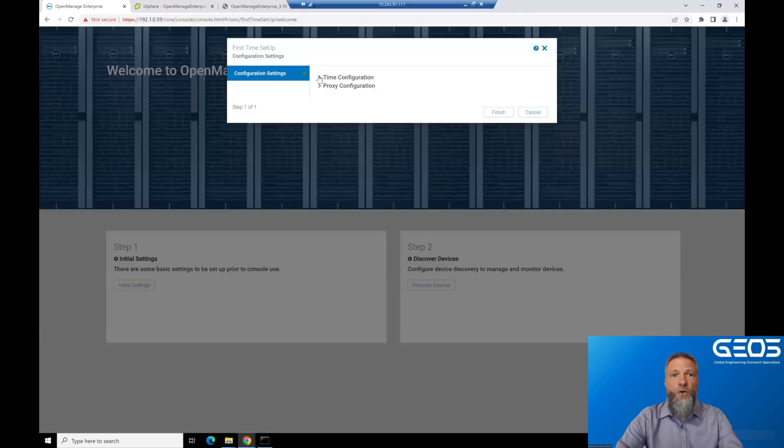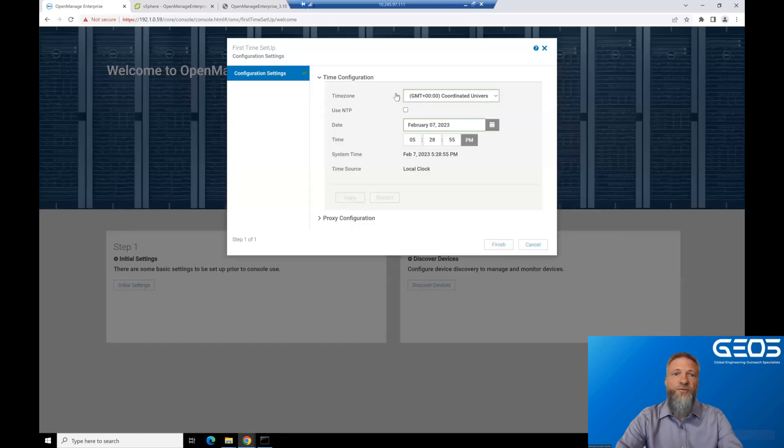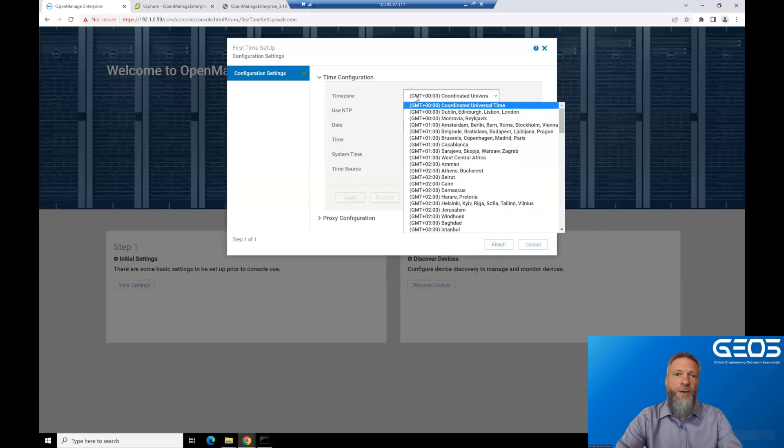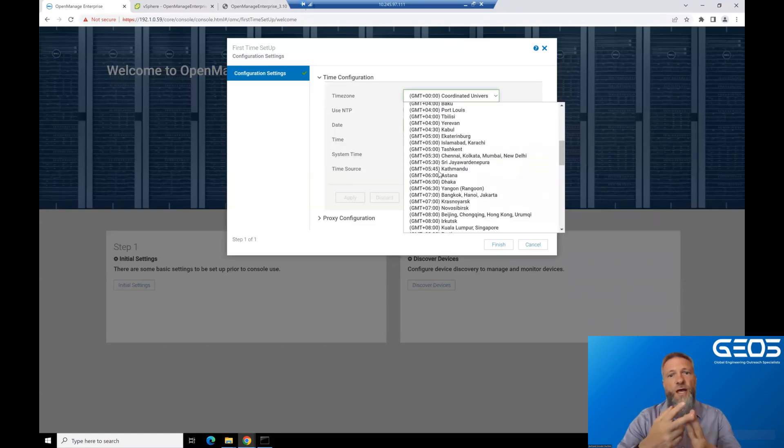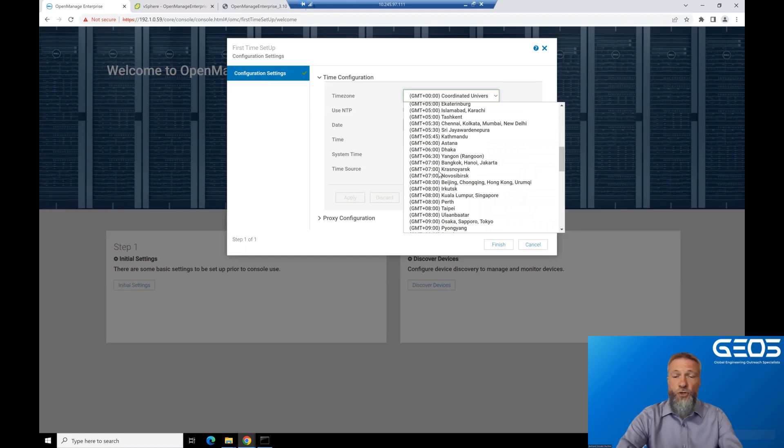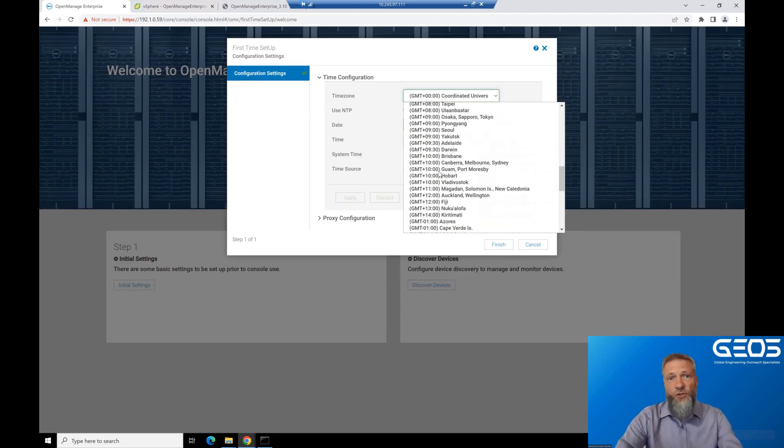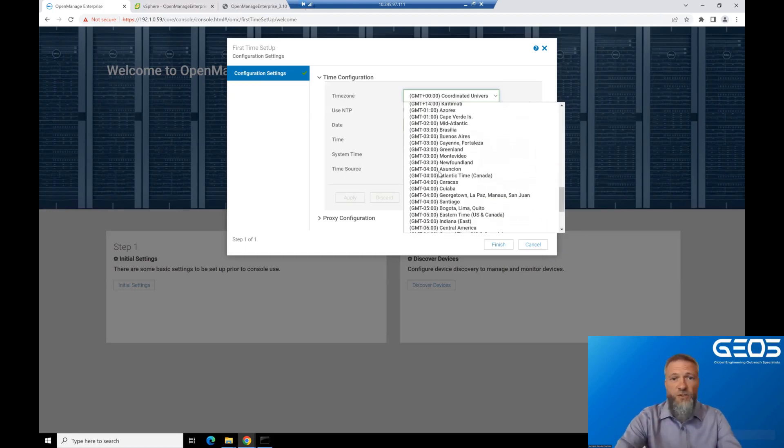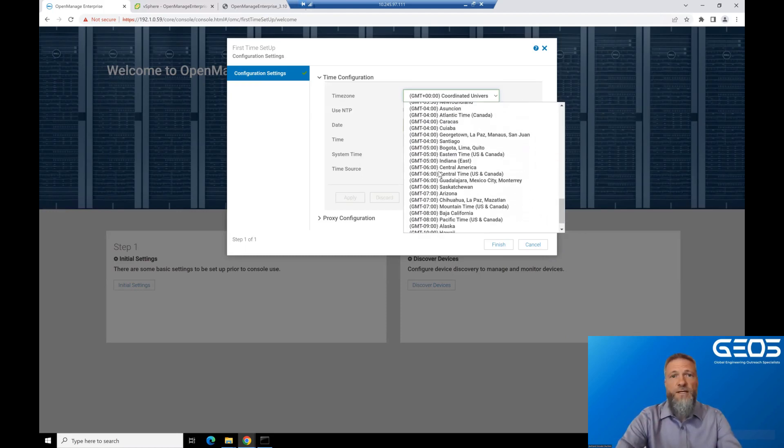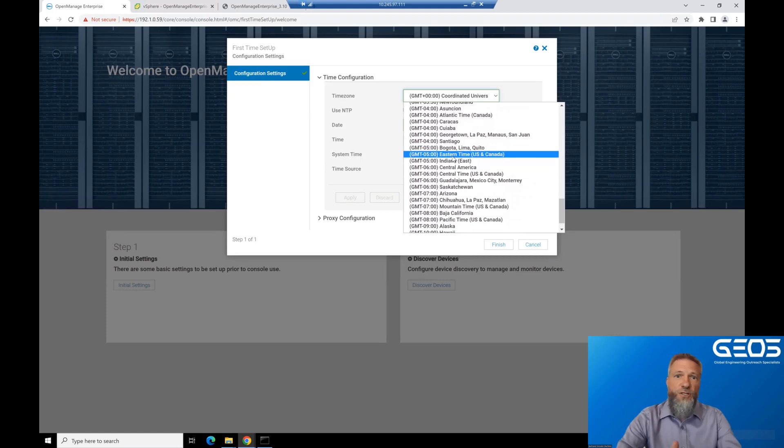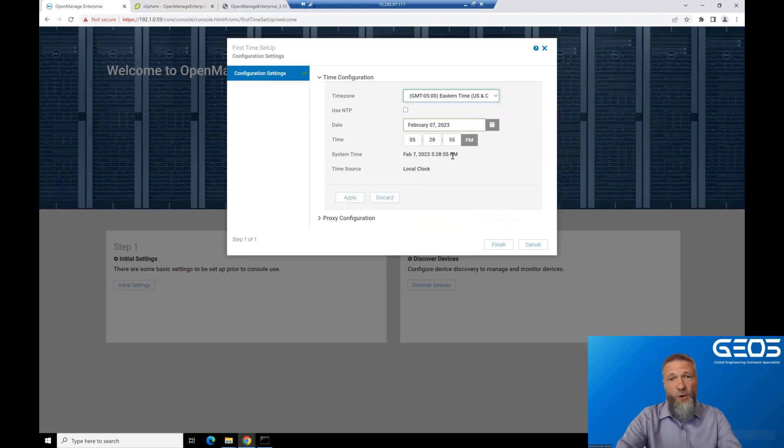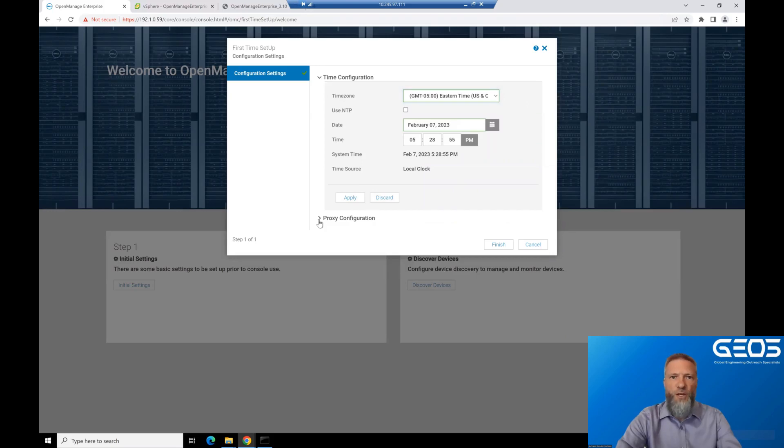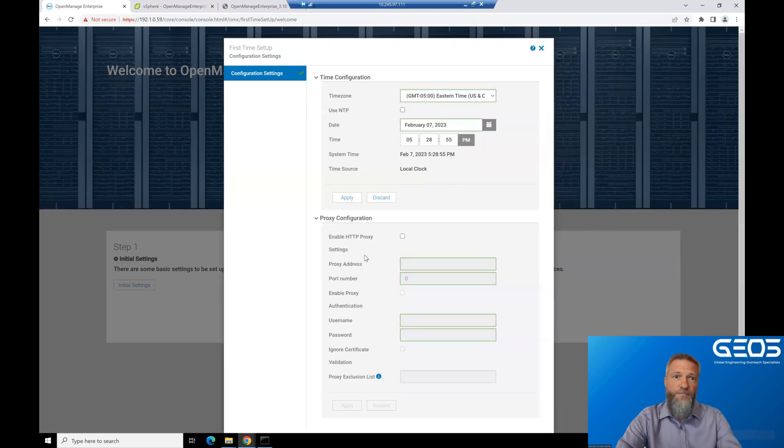Once logged in, you are shown the final configuration step around time configuration and the proxy configuration. Choose the right time zone for your location. For me, it's Eastern US, and if you don't have a proxy, just click Finish. If you do have a proxy, then you need to enter your proxy information there.